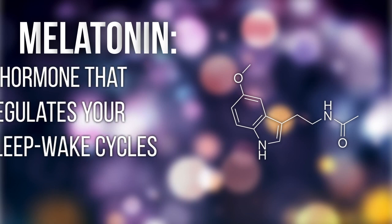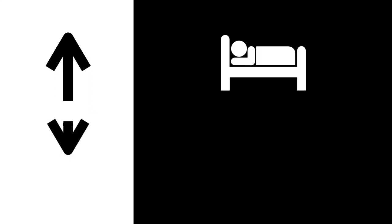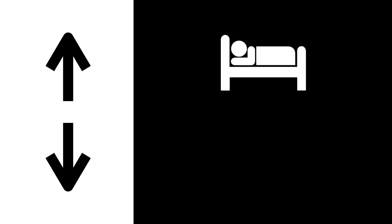Melatonin's job in your body is basically to regulate your sleep-wake cycles. When melatonin levels rise, it's time to sleep, and when they lower, it's time to be awake.